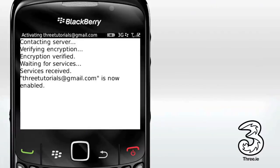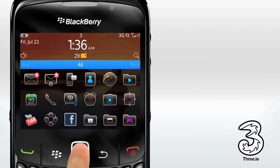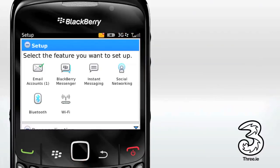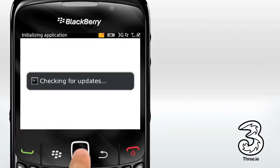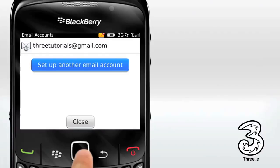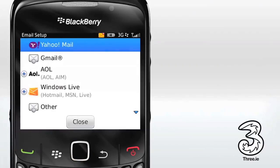Your email is now ready to use. If you want to add another email account, select the Setup icon, then select Email Accounts. The phone will now connect to the Email Setup Wizard. Select Setup Another Email Account, then follow the previous steps for entering your name and password.